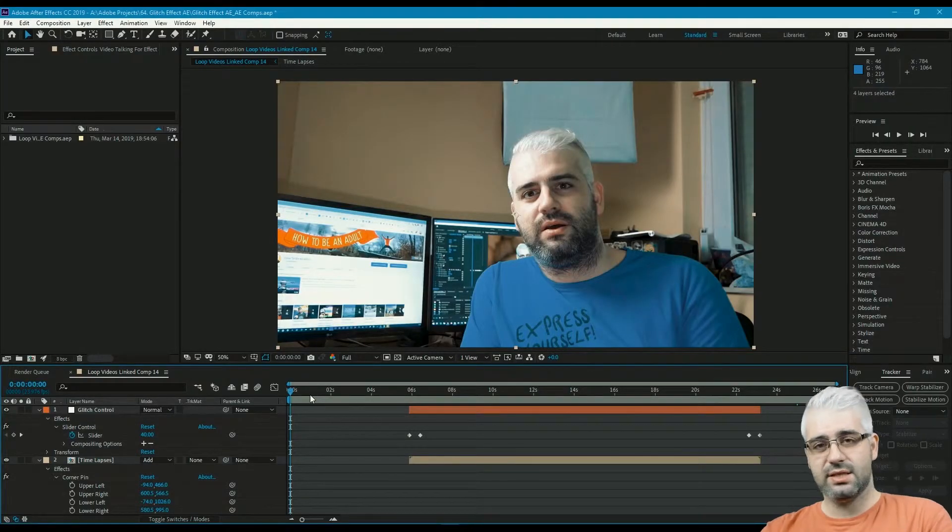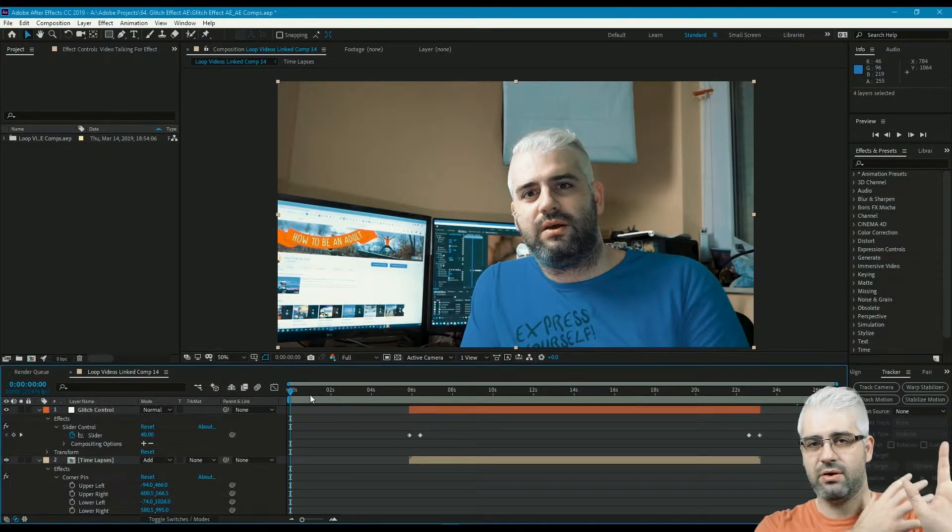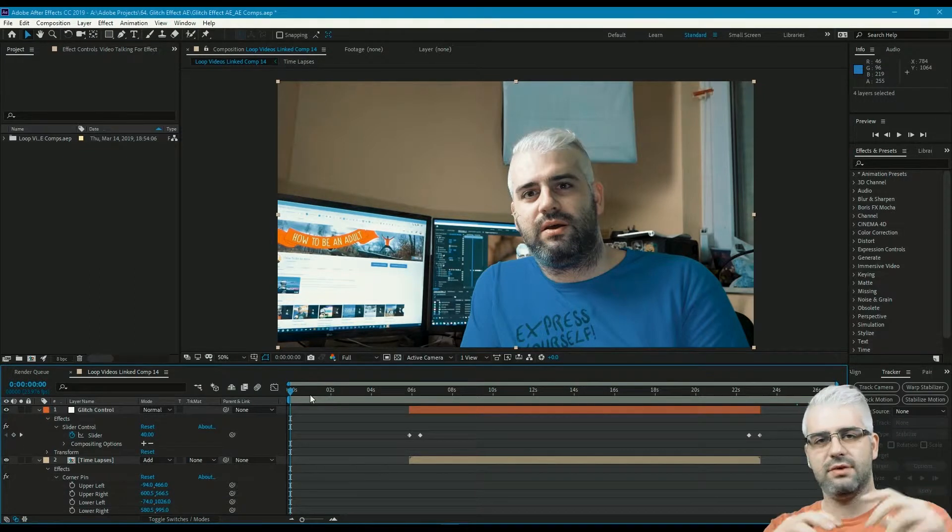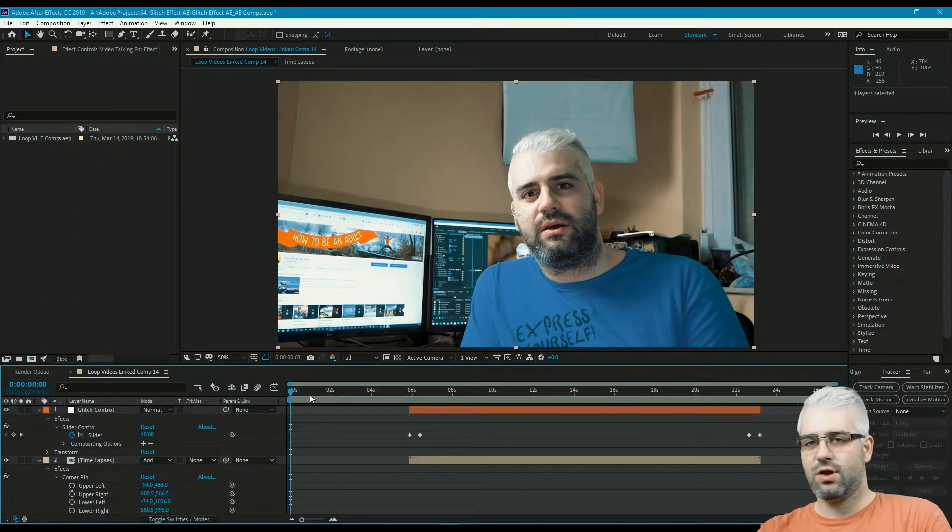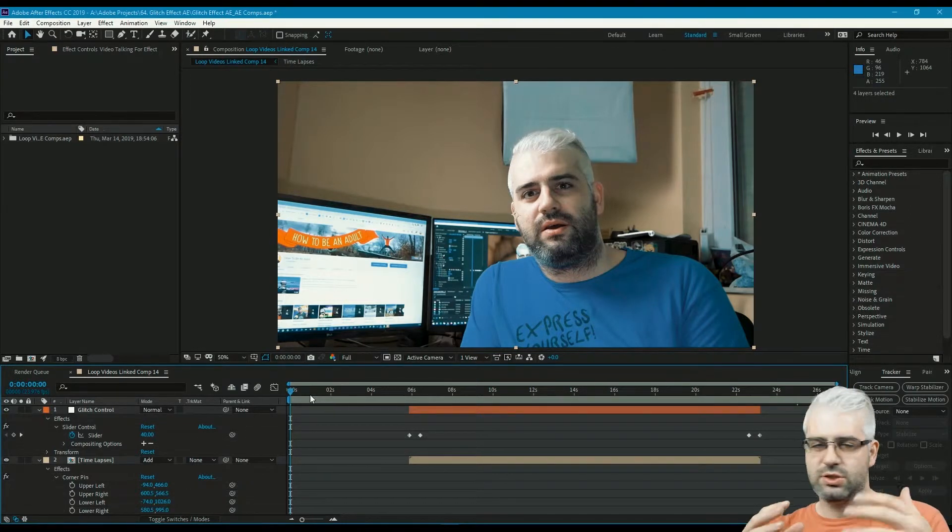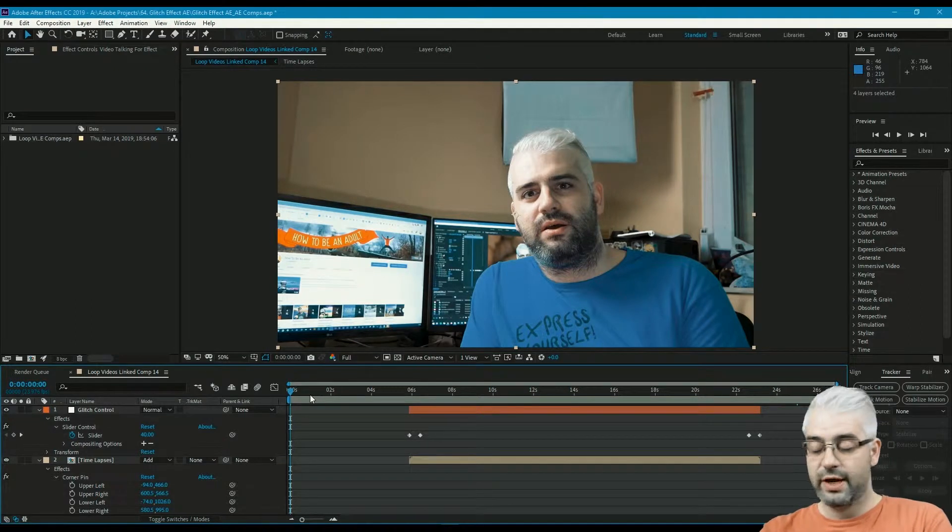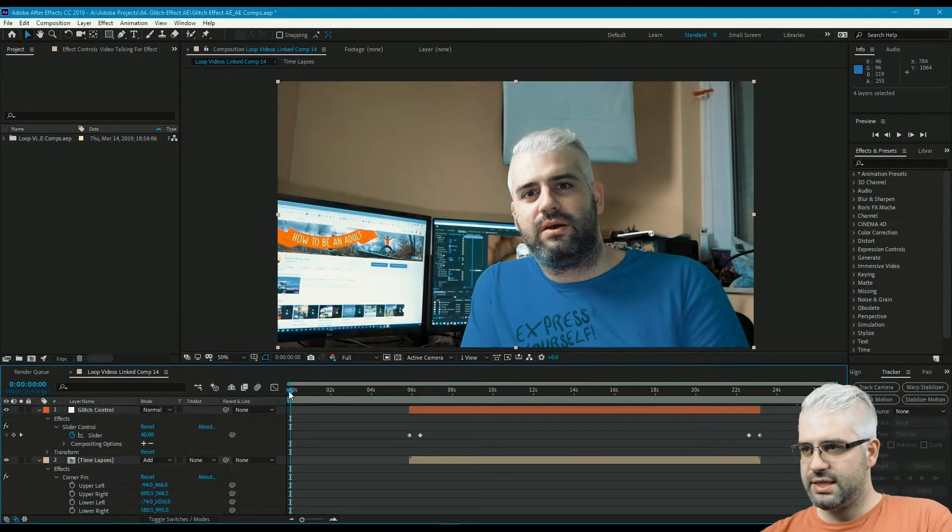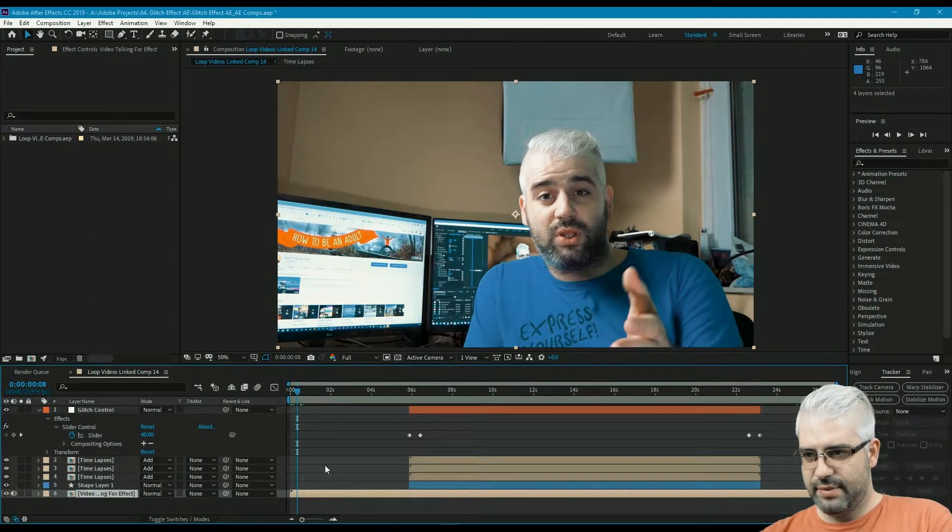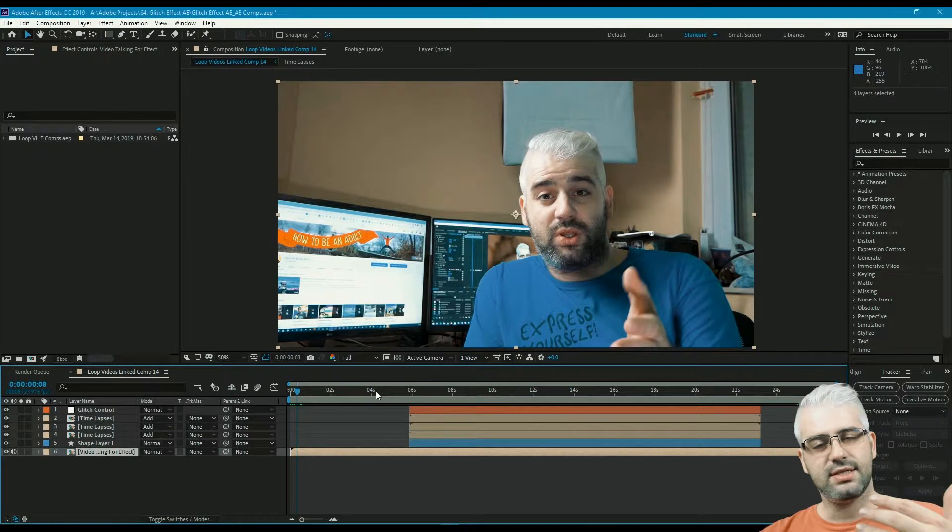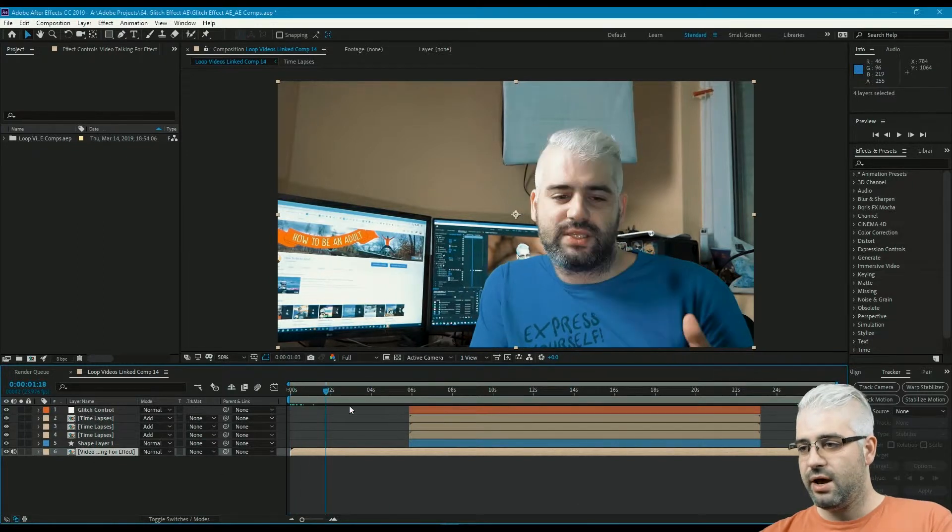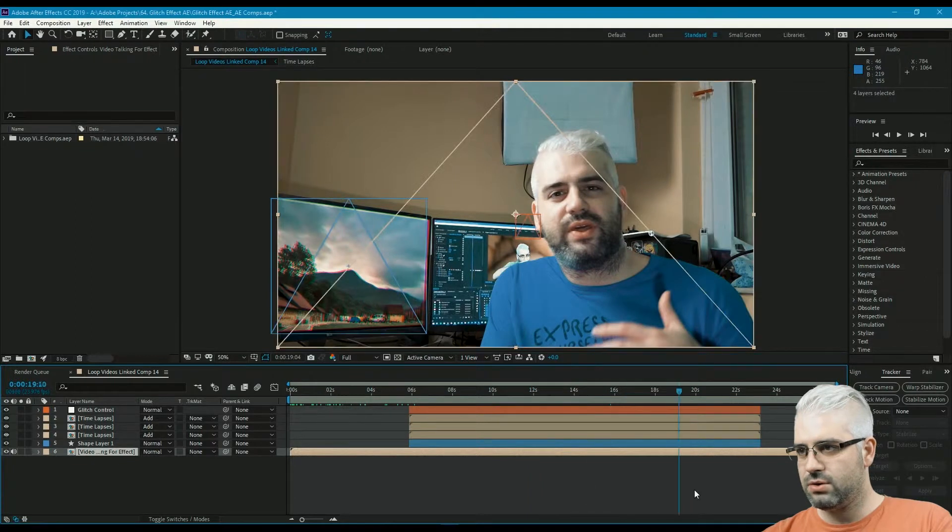Today we're looking at how to recreate this background monitor glitch effect where you can incorporate different footage within your video. It works great for referencing old videos that you made or when you're doing top 10 videos about anything. So what I have here is my timeline with a few instances of my timelapses that are shown behind me as I talk. I also have a glitch control and the video that I'm putting all those on.